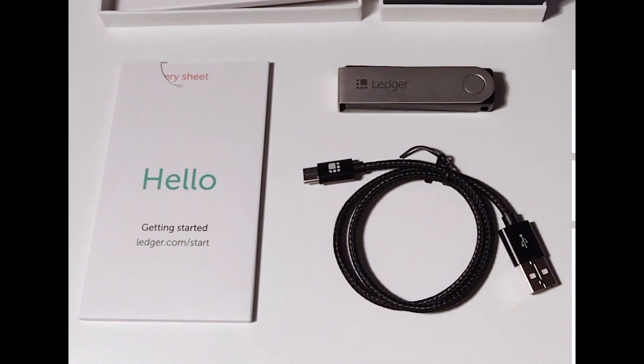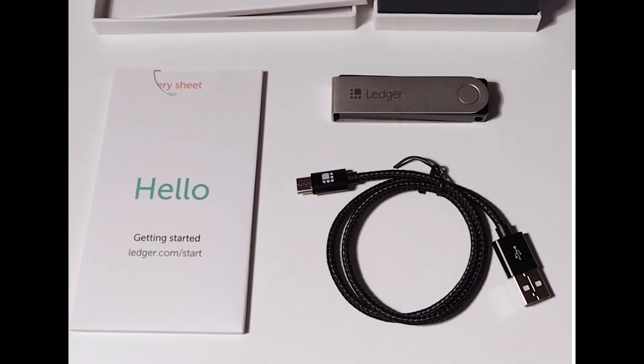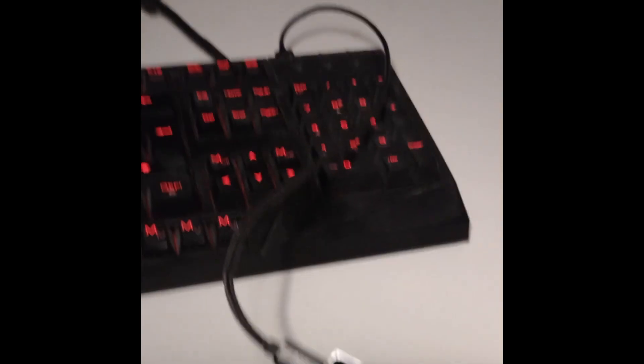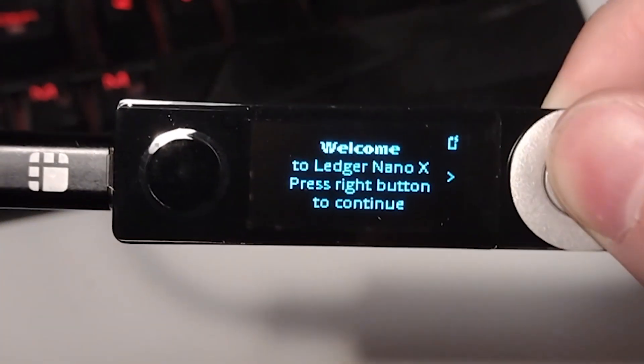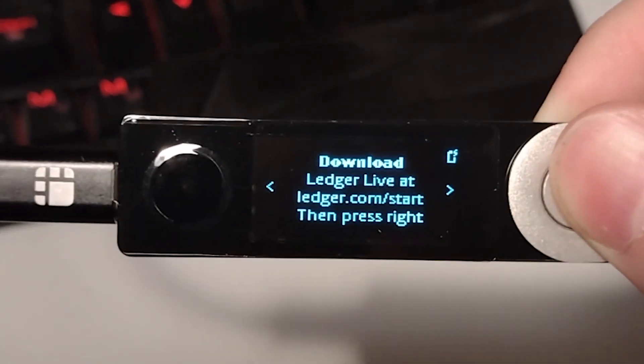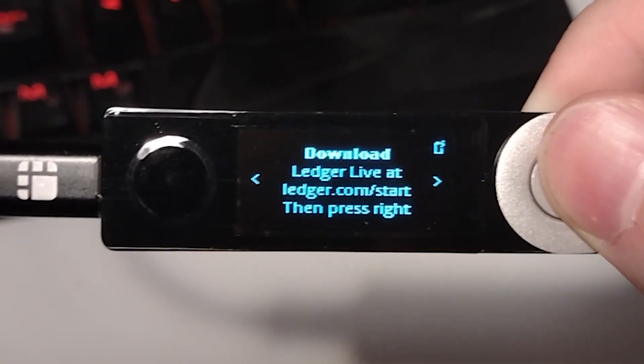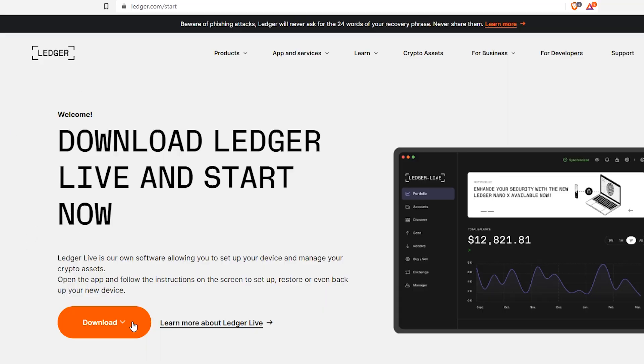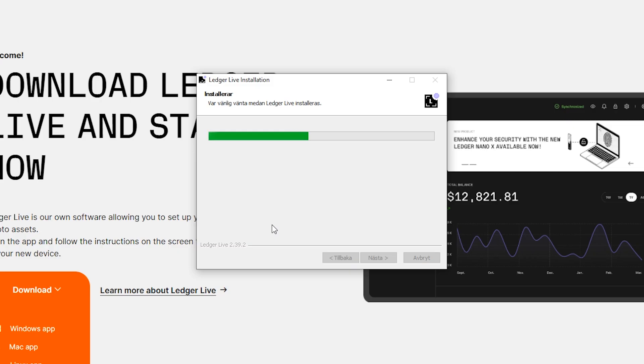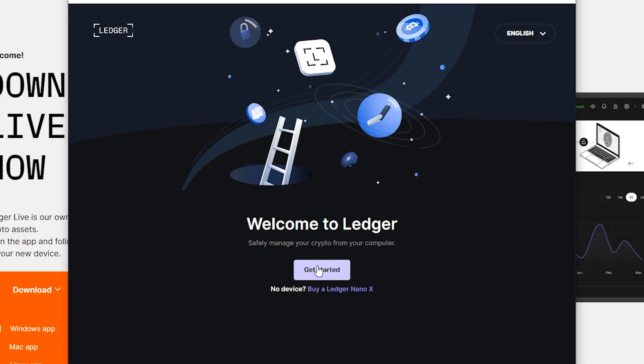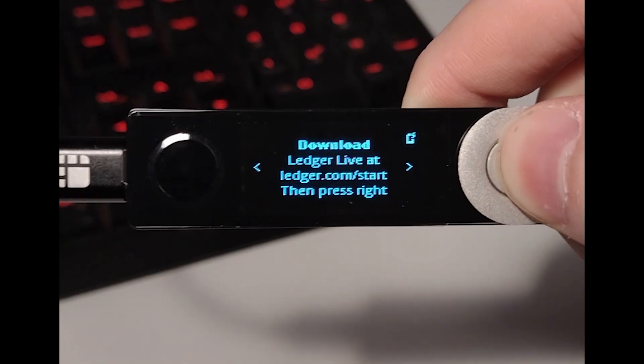When you have your new Ledger device open it up and plug it into your computer. You see the welcome screen. Click right. Here it says to download Ledger Live. So I will just download Ledger Live program. Nothing else.